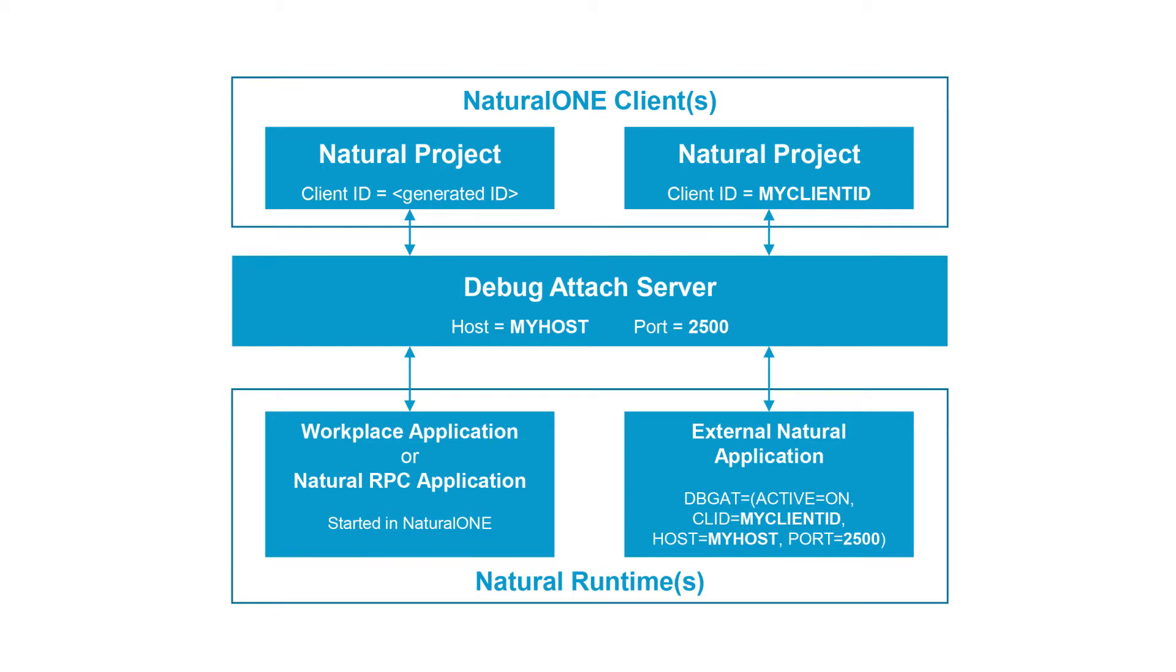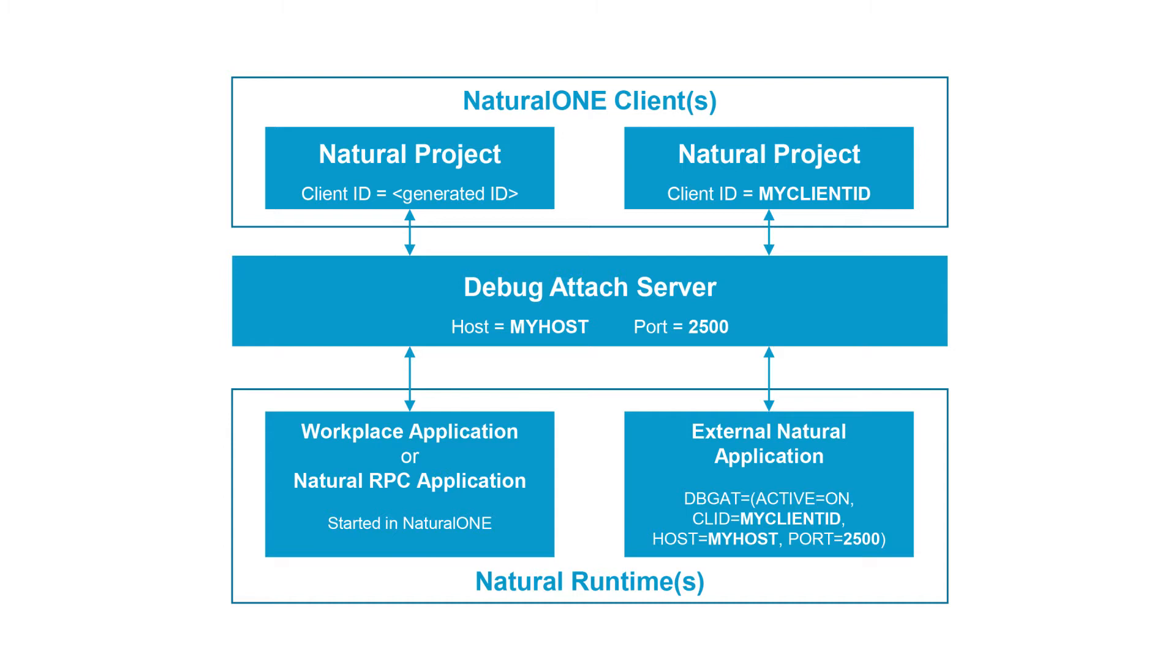In order to debug a batch program, you need to start up a debug attached server. This works for all developers in the given environment. You can then specify that you want to debug a certain program in your natural environment, set your breakpoints, and specify a client ID. This will register that you are running a debug session under the control of the debugger attached server.